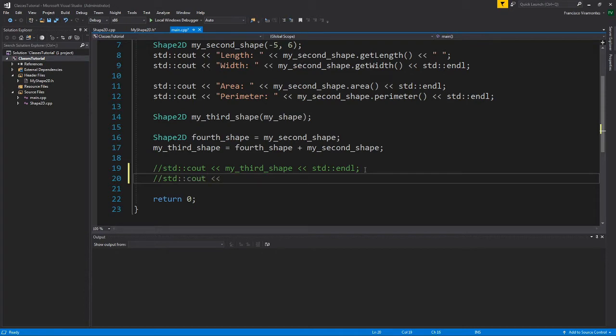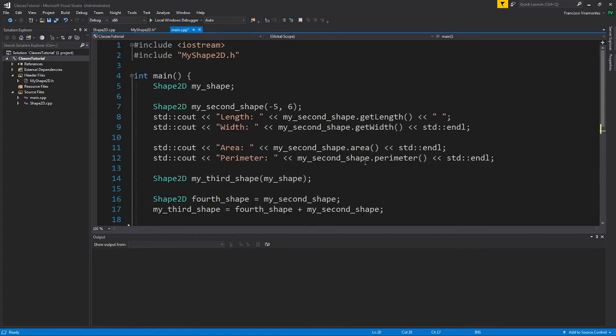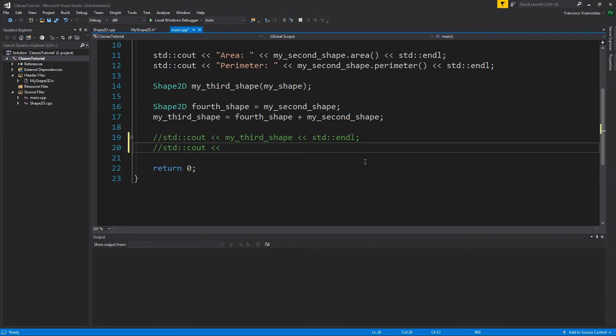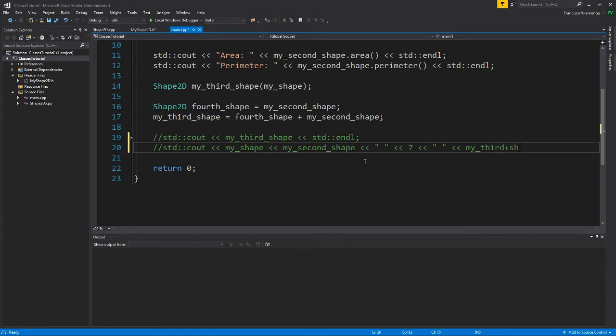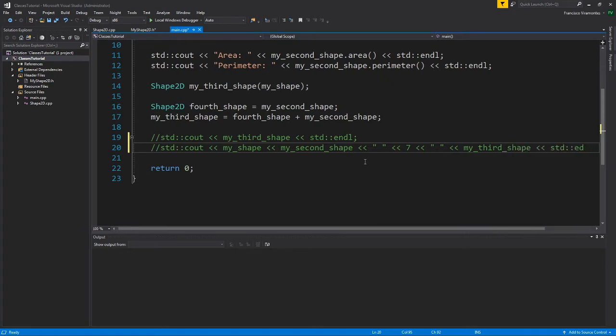I can say C out, I can say my shape, I can say my second shape, maybe a string, a number, let's see seven, another string, and we'll say my third shape, and then a standard end line.